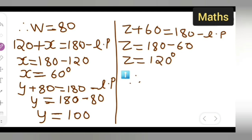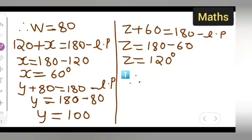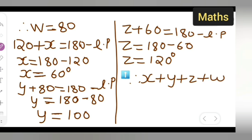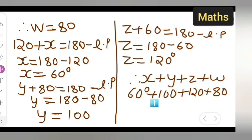Therefore we need to add all of these. We need to find x plus y plus z plus w. The value of x is 60 degrees, the value of y is 100, the value of z is 120, and the value of w is 80. So add all these and see what answer you get.